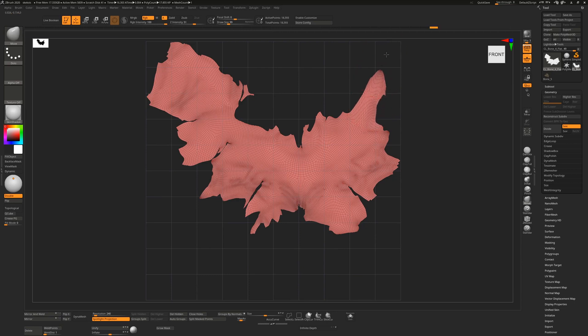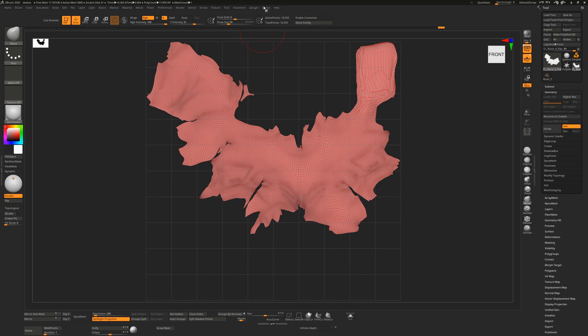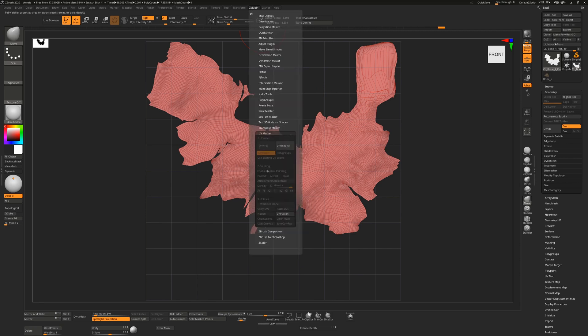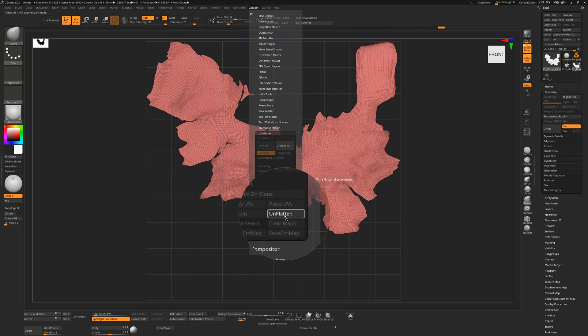For example, I'll make an extreme change here. If we made this shape appear for whatever reason. I'm not saying that you would, but let's say you did that. And then you decide if you go back to ZPlugin and you'll hit unflatten.